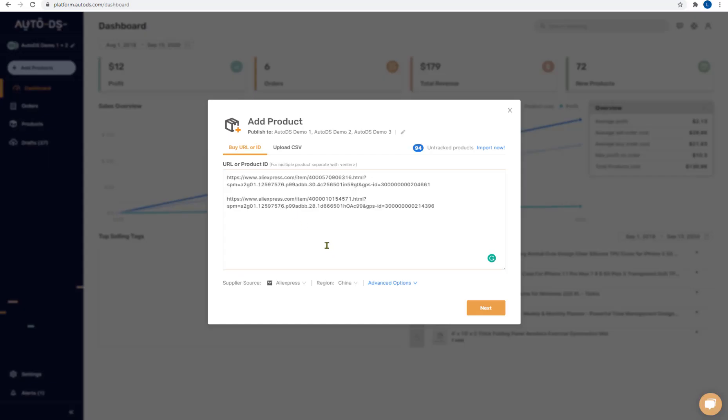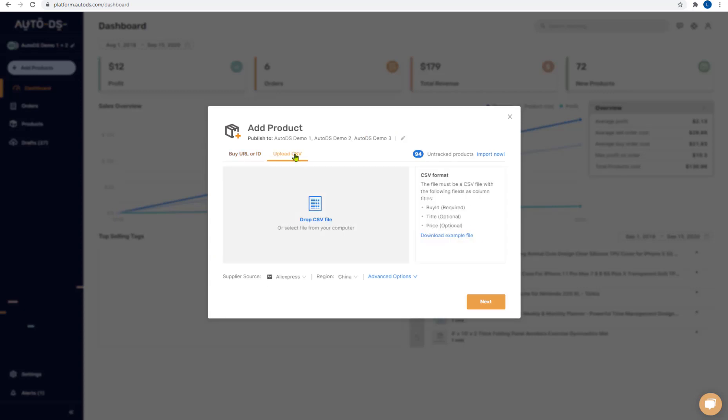The second way to add products to your store is by using the upload CSV option. Now there are a few ways to obtain a CSV file. The first one is if you worked with another software and you exported a CSV file from there and you want to import it over here. This is the way to do it.